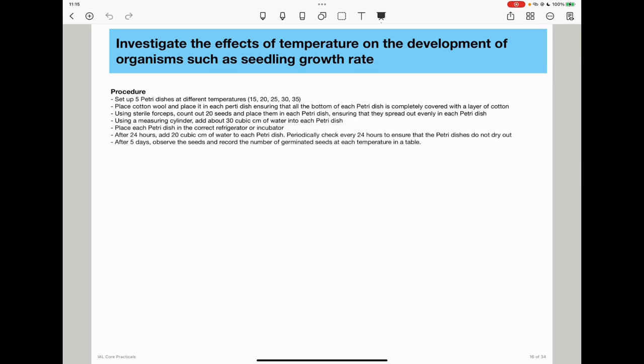In all these experiments, we have to make sure variables are controlled — for example, controlling temperature by using a specific water bath at a specific temperature. To minimize biotic variables, we must ensure the seeds are the same species, the same age, and conditions are exactly the same. Experiments will be repeated at each temperature, numbers will be recorded, the mean will be calculated, and the results will be interpreted appropriately. This brings us to the end — thank you for being with us.